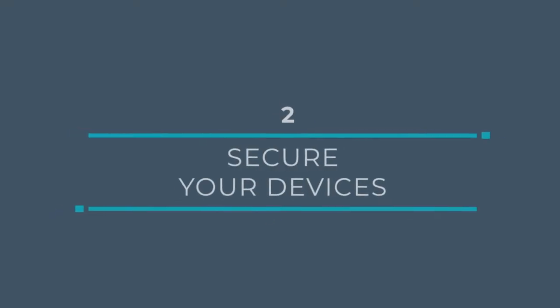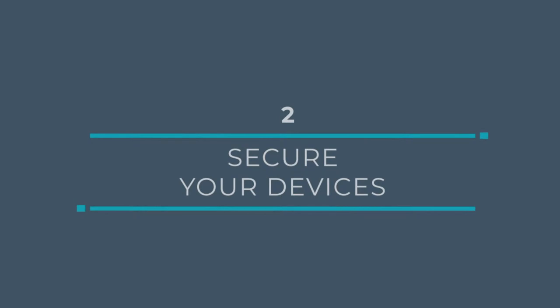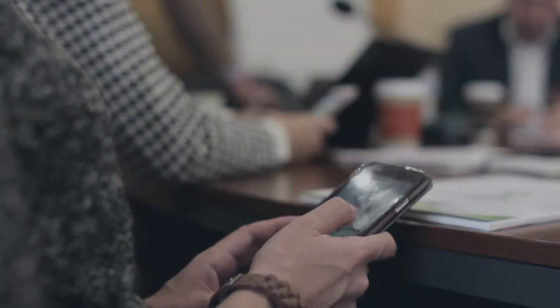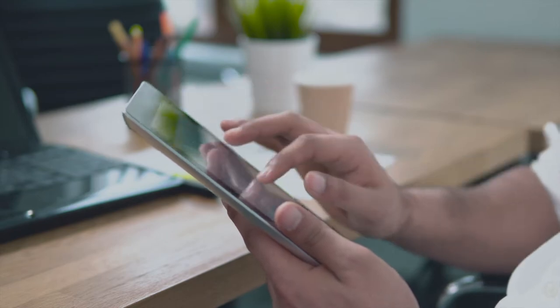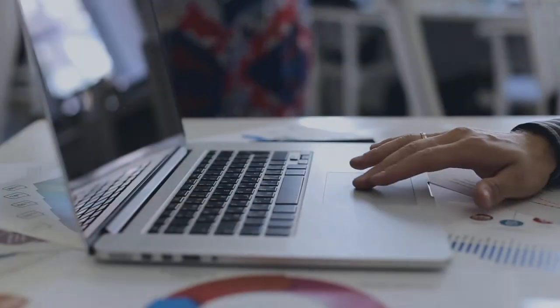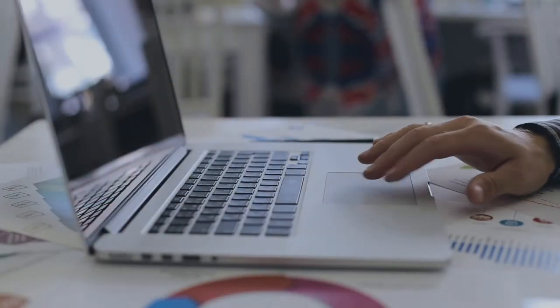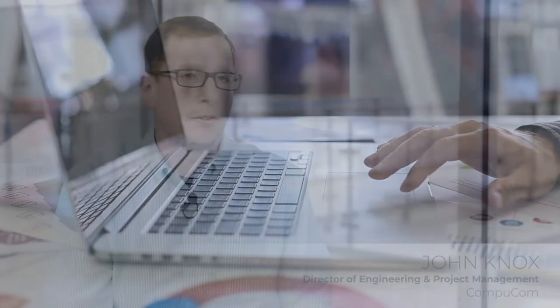Securing your devices—that's everything from iPads to desktops, laptops, etc.—ensuring that you have good antivirus, good malware there. And then the final hole for most small businesses is again that email.